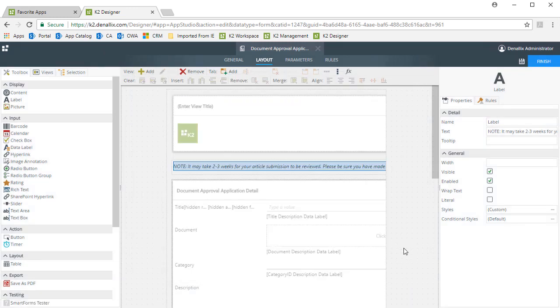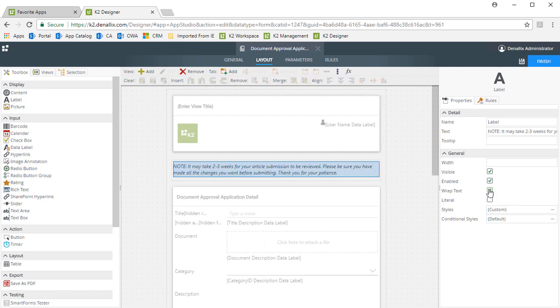Oh, and I should also put a check in the Wrap Text setting for this label so that we get all the text on the form. We should be good with that.